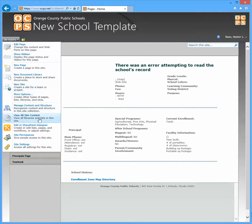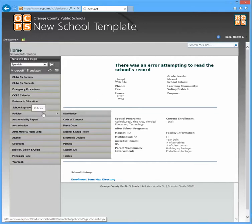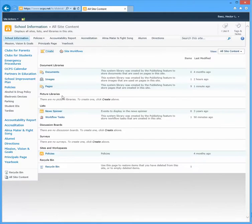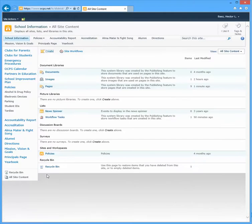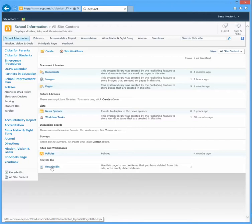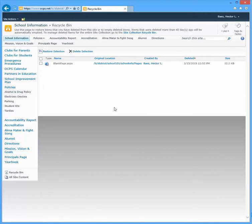So you have to do is click on Site Actions, go down to View All Site Content, and when this page loads you'll see that you have a Recycle Bin all the way at the bottom. So go ahead and click on that.